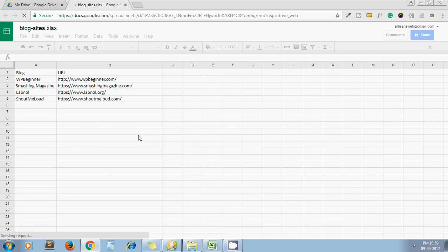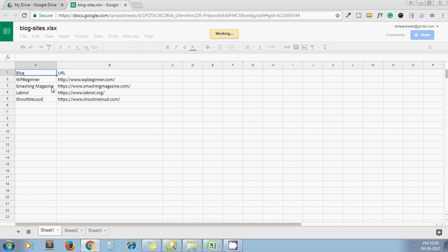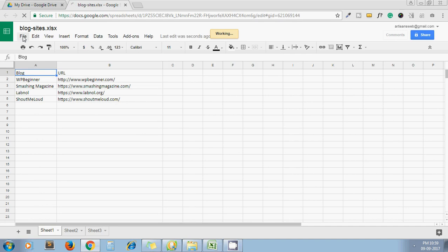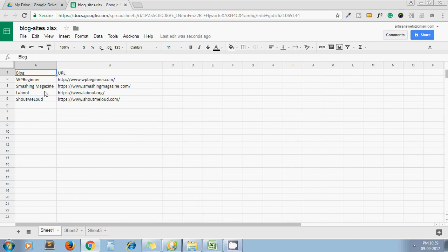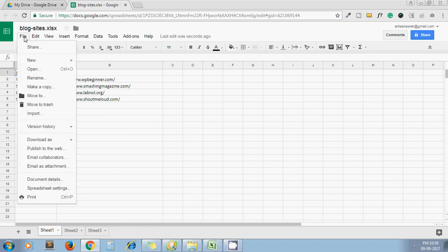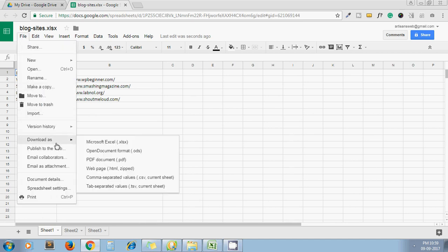My Excel sheet opens with Google Sheets. Now the process completes. I click on File, Download as, and select PDF document.